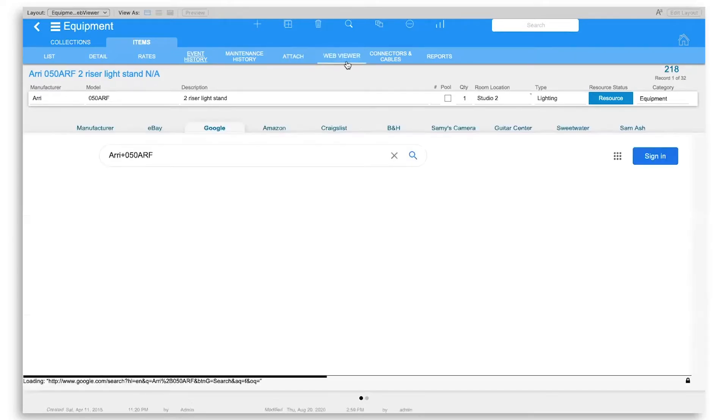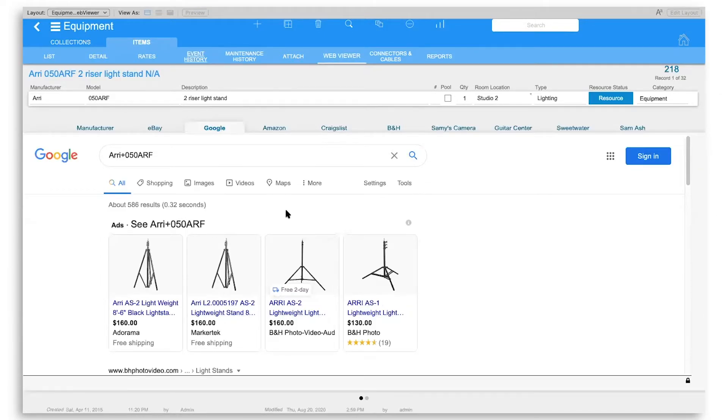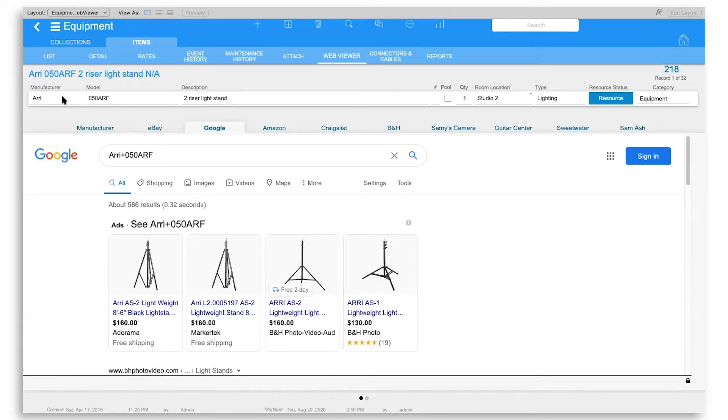WebViewer actually searches the Internet inside of this WebViewer tab, and it uses the information that's already in the manufacturer, model, and description.